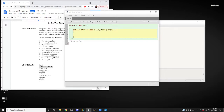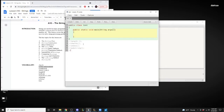We're going to cover five methods: the length method, the charAt method, the indexOf method, the substring method, and the equals method. Let's start with the length method.